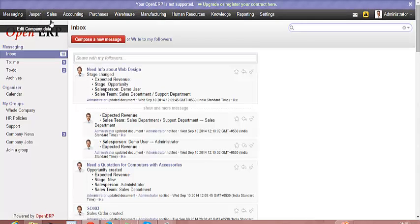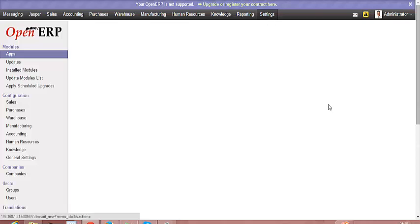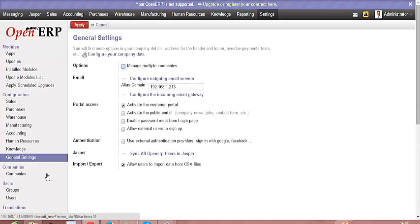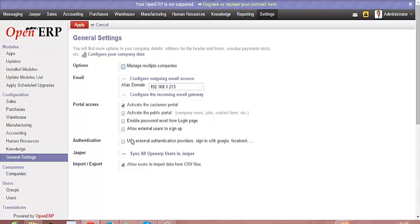To enable the single sign-on, you need to make sure that under settings all users are synced with Jasper tool.